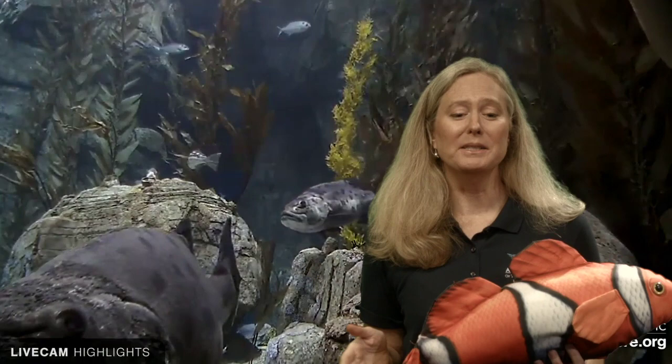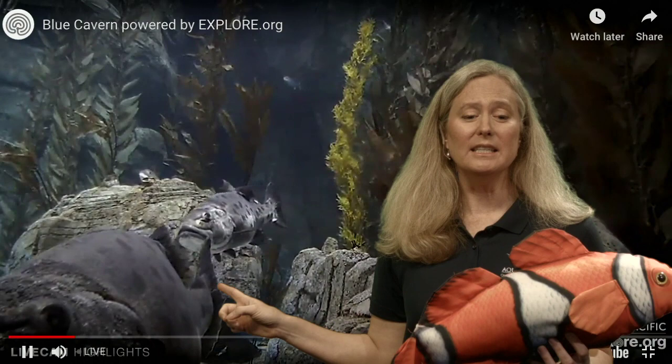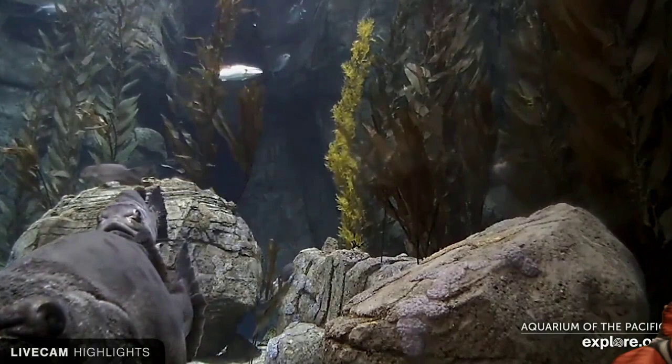Look at the eels moving by — that ribbon shape helps them, without pectoral fins, squeeze easily between rocks and into small spaces where they can hide that larger fish would not be able to fit into. So the body shape of a fish helps it survive and is an adaptation.